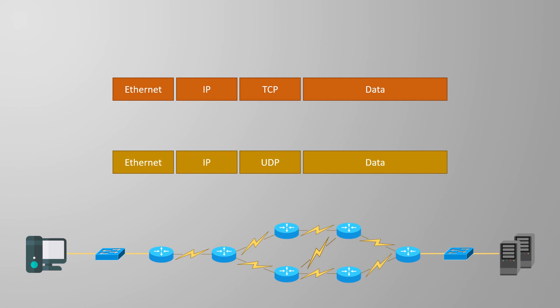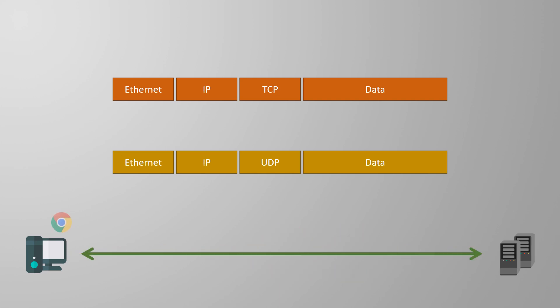The transport layer doesn't care too much about the networks in between. Why? It doesn't need to. That's layer 3's job. It also doesn't care too much about the devices themselves. Instead, it cares more about getting data between applications.